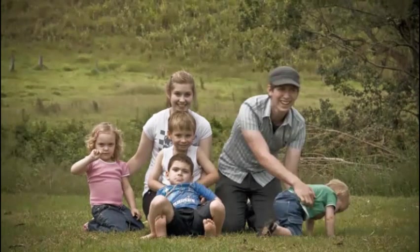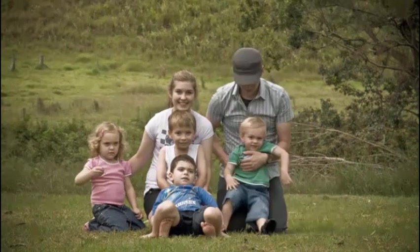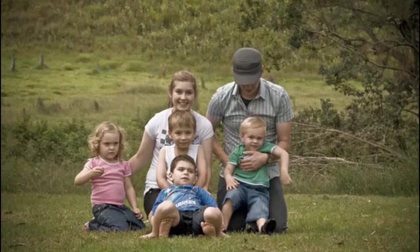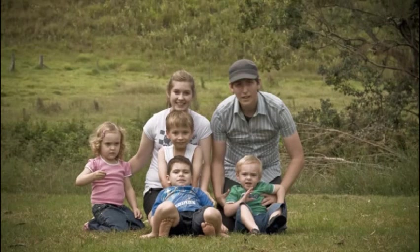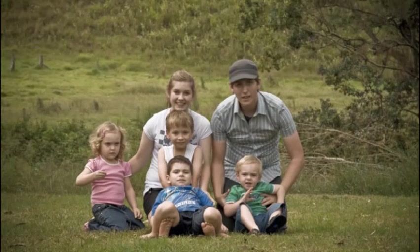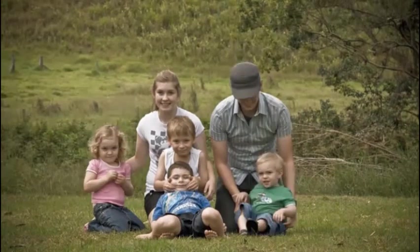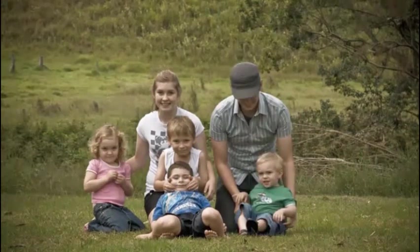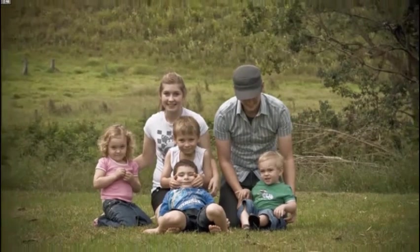What would be the ideal scenario is if we were able to take bits of some images and add them to bits of other images to create a composite where all of the kids are looking great in the photo.